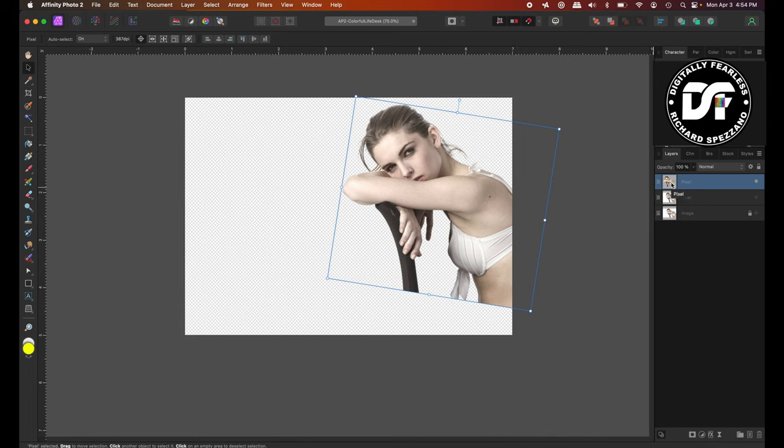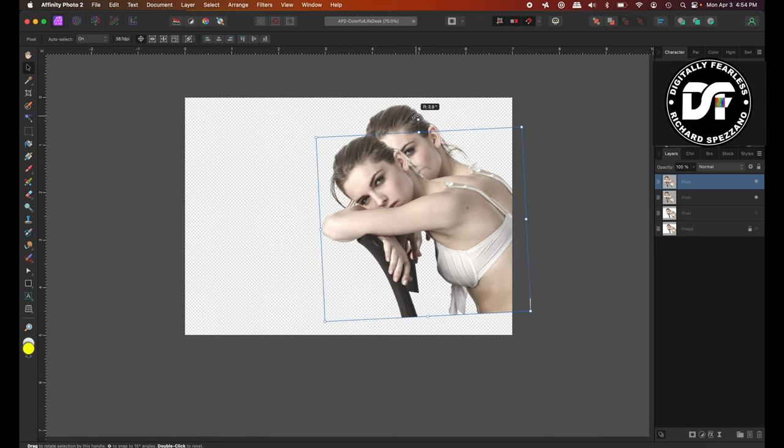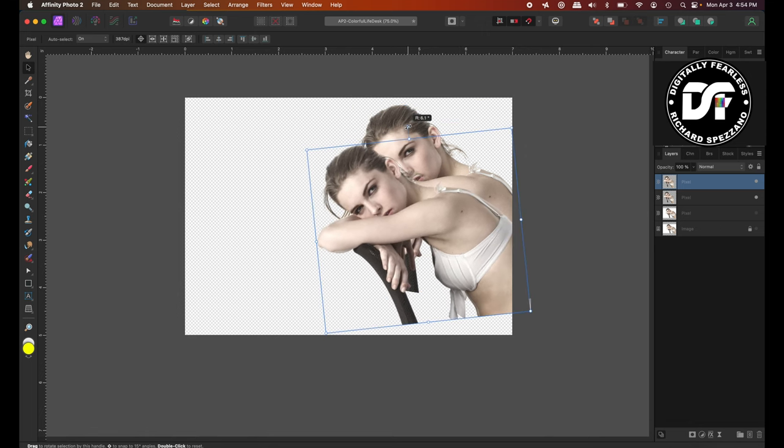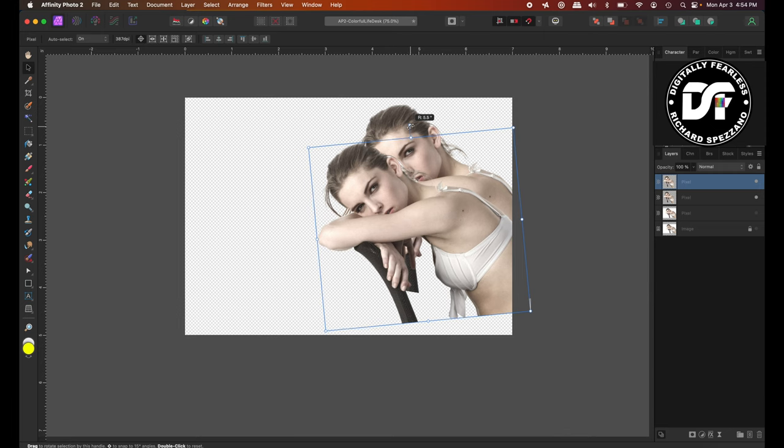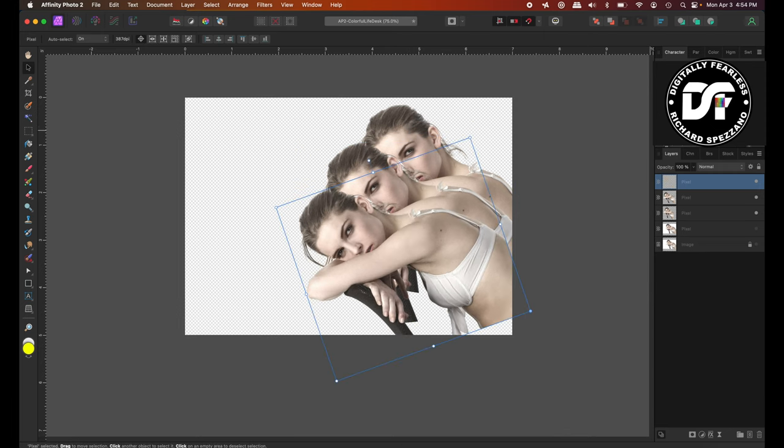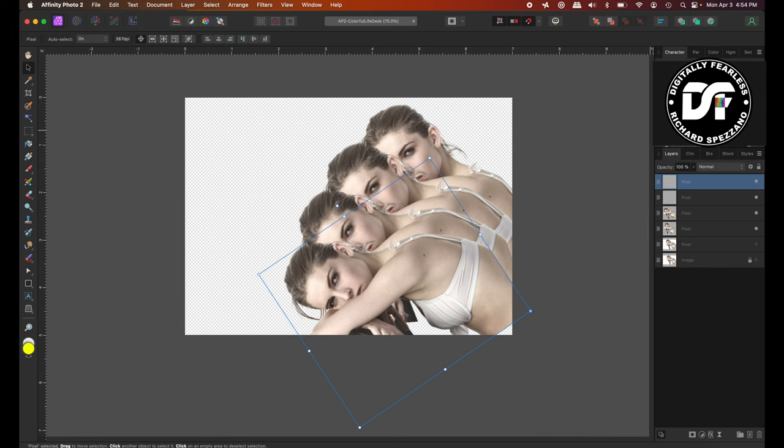And from that point, I'm going to do Ctrl or Cmd J. And I'm going to bring it down just below her eye, the back of her ear on the one here, and her eye is showing behind her. And now I'm going to do Ctrl or Cmd J, and it should do the rest itself. So now I have four of them.